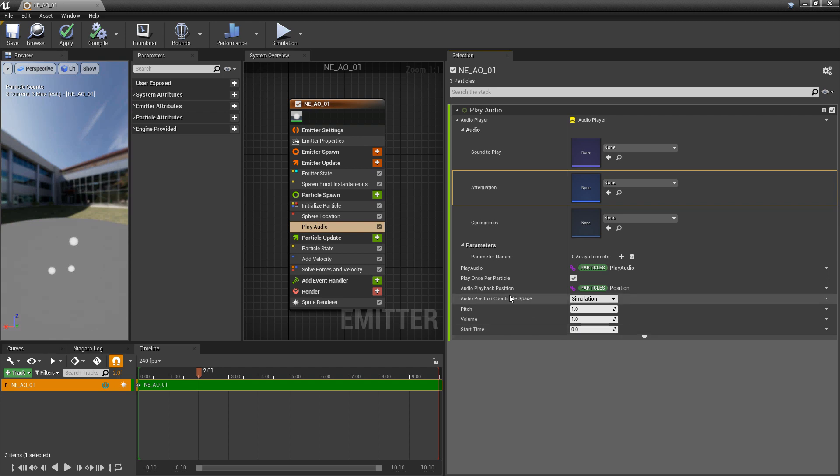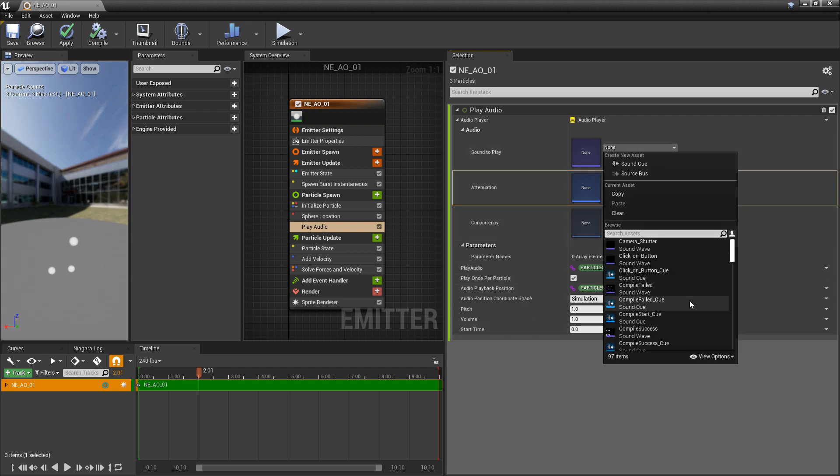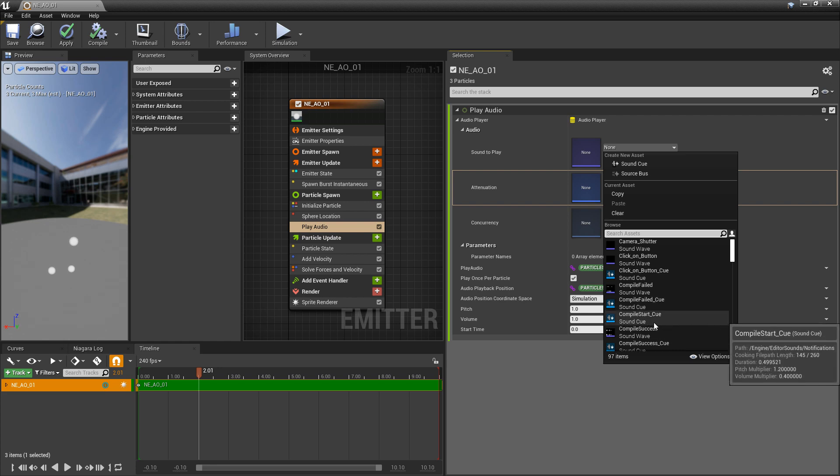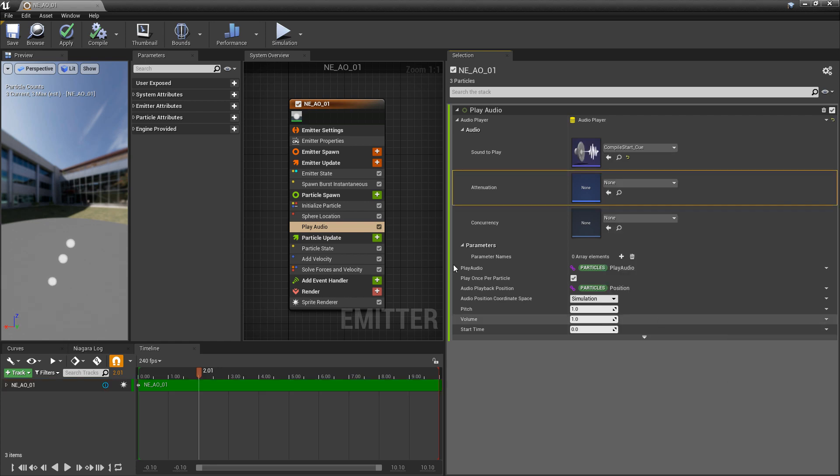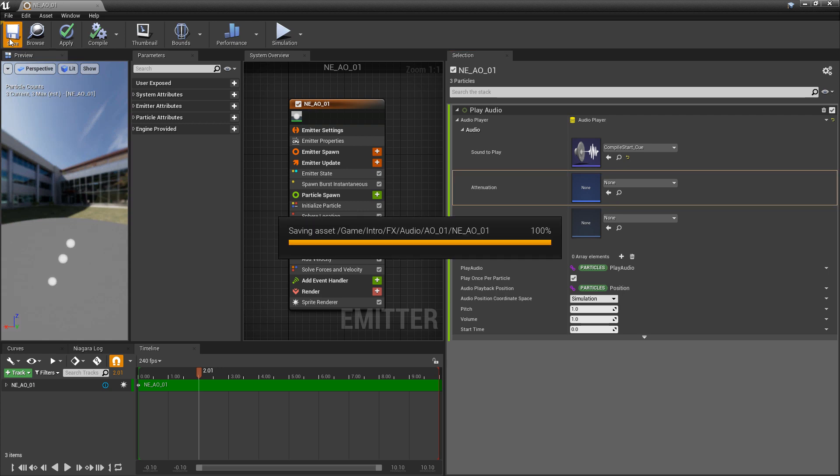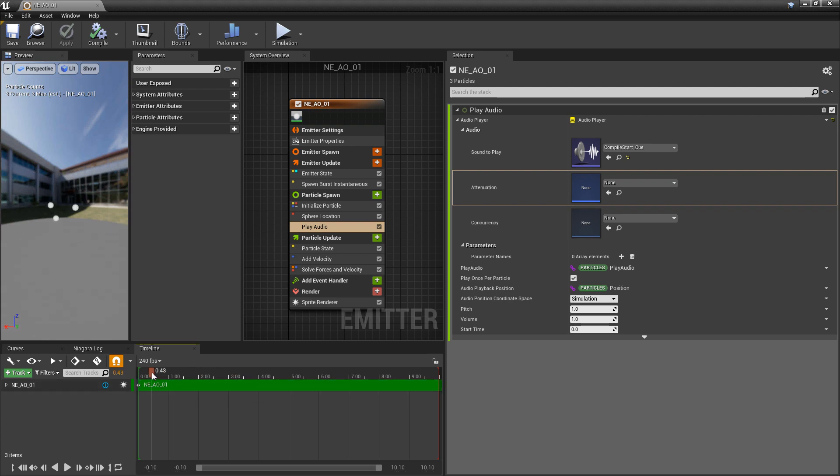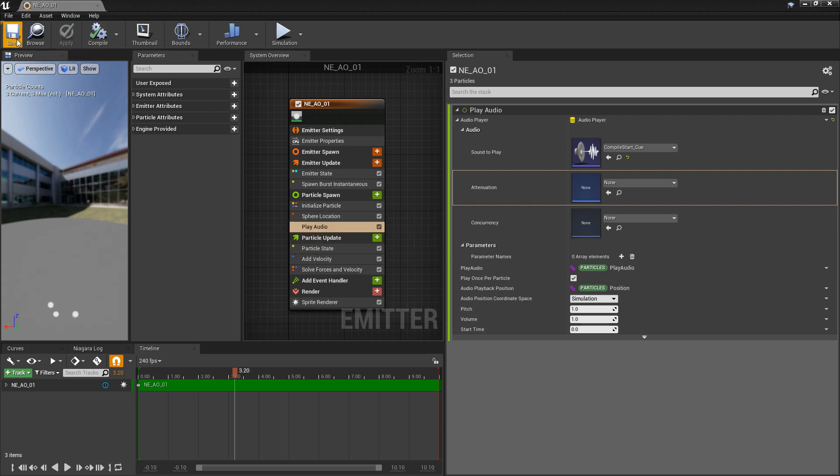Let's go and add something to our sound to play. I'm going to use something random here. I'm going to use compile start sound cue and we'll just save that. Now the thing is, audio won't actually play inside of the emitter editor or the system editor. If you just play this back, you're not going to hear anything.